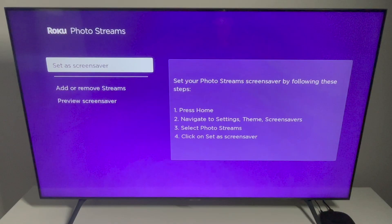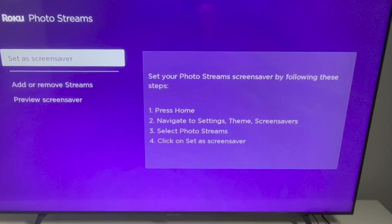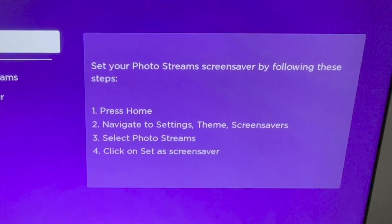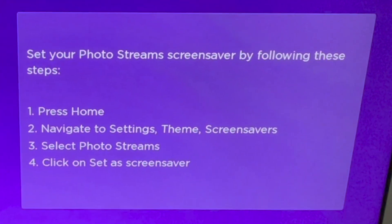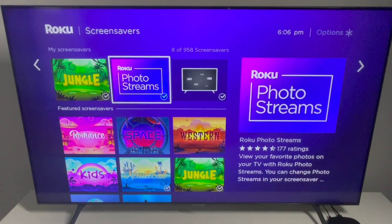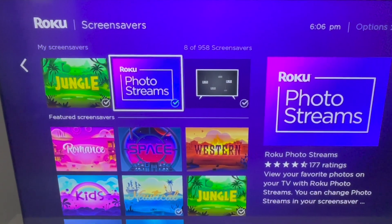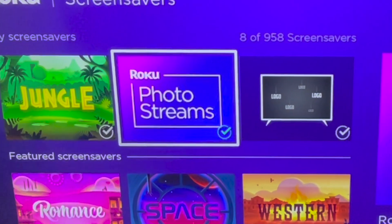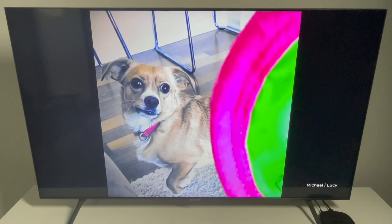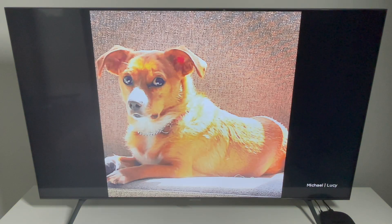This step is probably not necessary because once you create a stream for the first time, your screensaver will automatically be set to Photo Streams. But if you ever want to change it back or to something else, go to Home > Settings > Theme > Screen Savers and then choose another screensaver. Remember, if you follow my instructions, Photo Streams will be selected by default.